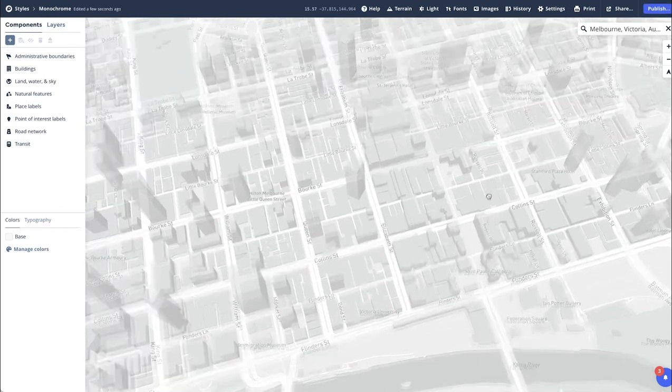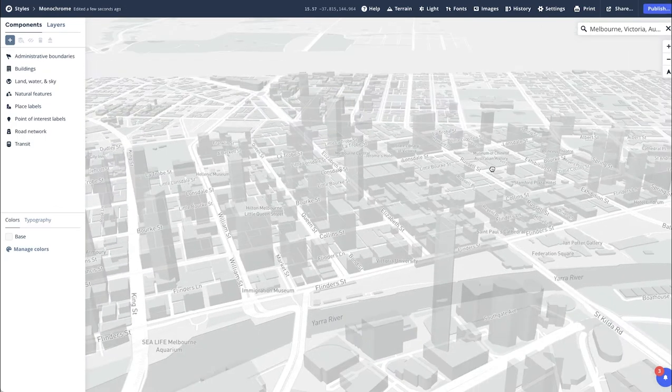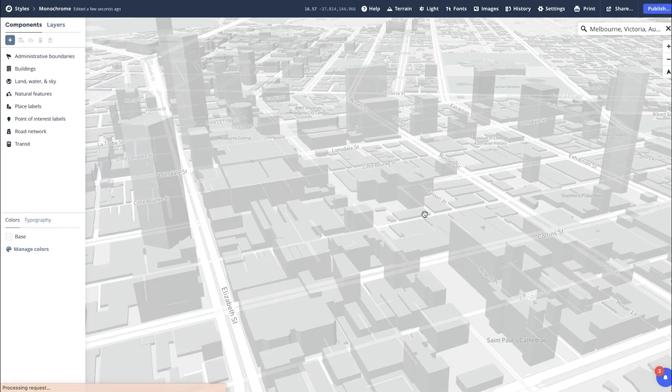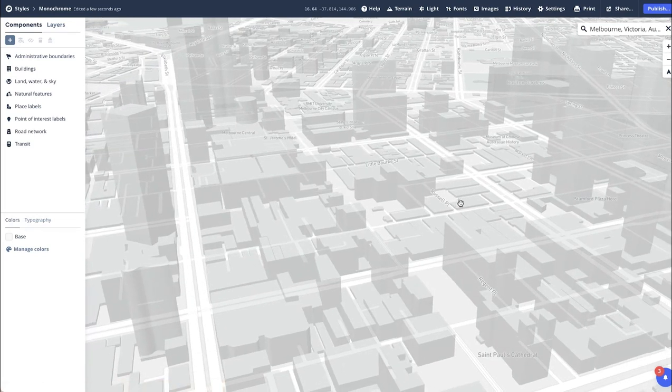This will instantly update on the map. We'll use our pitch and toggle through. As you can see, it's already representing the 3D buildings.